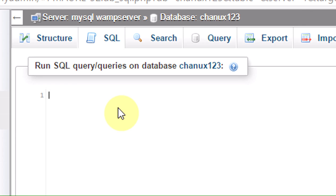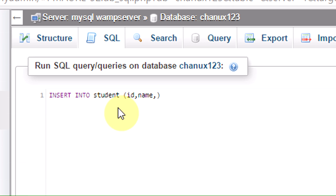Let's insert the table. The insert keyword — insert into, then the table name. Insert into student. To add a value to the Culling table, that's the case.